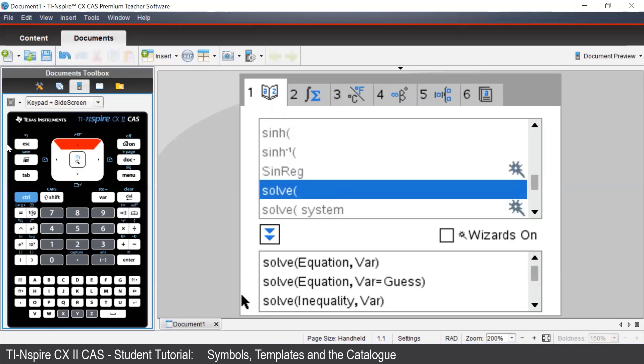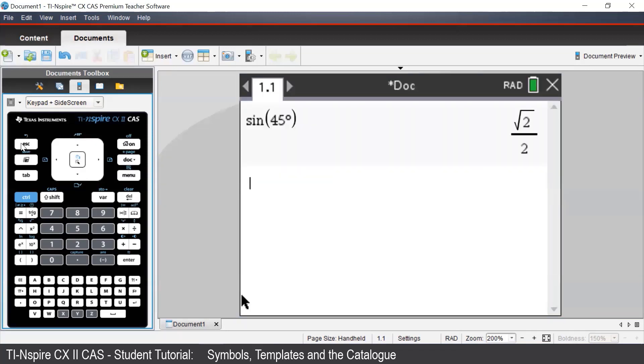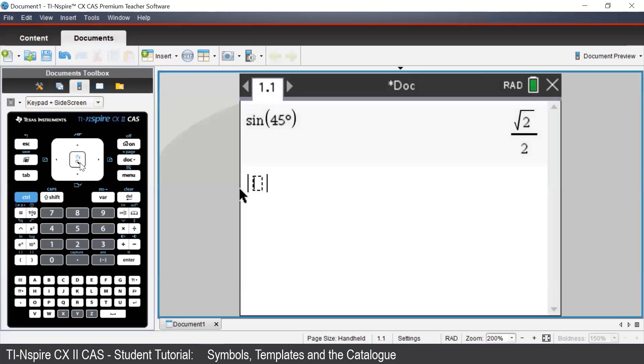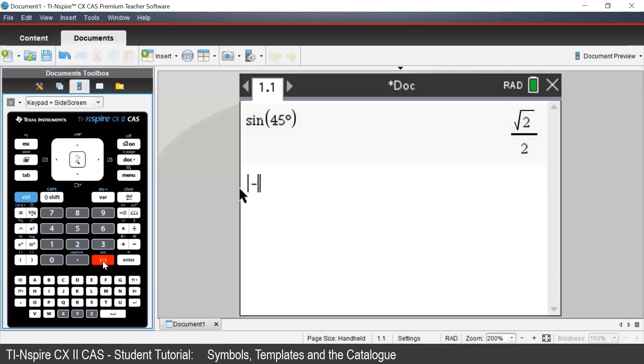Some other useful math templates can be accessed via the template button, which is located next to the catalog button underneath the delete button. We can use this to efficiently enter in absolute values, which is highlighted in blue there. For example, we can enter in the absolute value of negative 3.